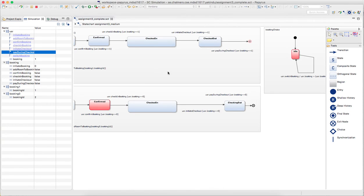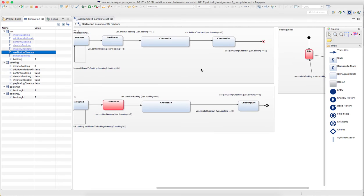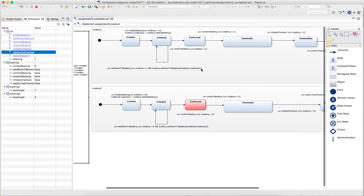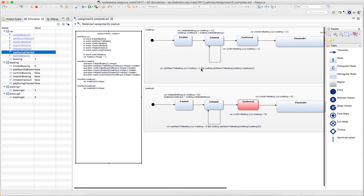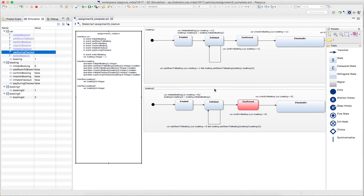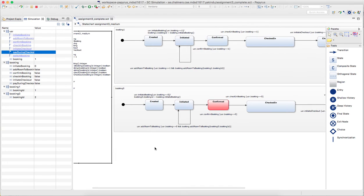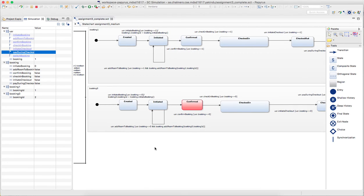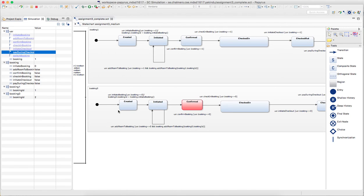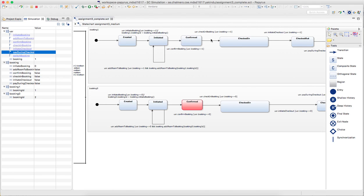And this is so far everything for assignment three. But expect that this assignment will be rather difficult and I expect that very few of you will actually complete the whole thing. For example handling concurrency of these two bookings that there is no overlap, or for example booking zero can't check in the room of booking one.